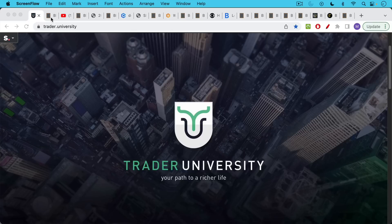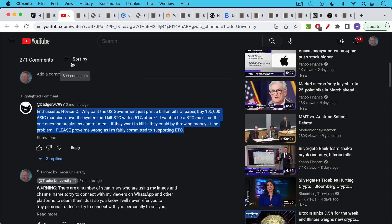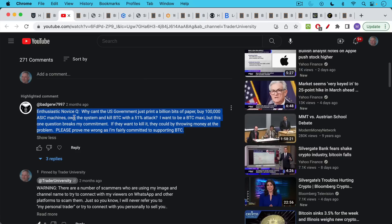This is Matthew Cratter from Trader University, and today I want to talk about why a government 51% attack will not work on Bitcoin. This is a question from BadgerW7997, enthusiastic novice question.